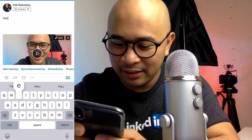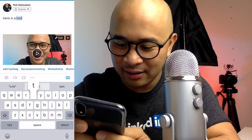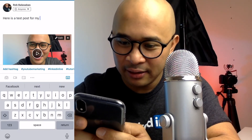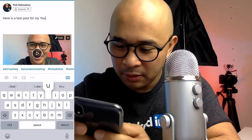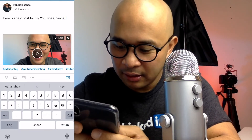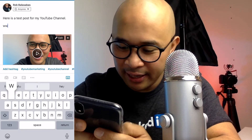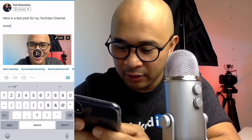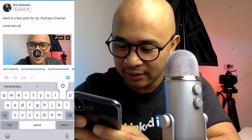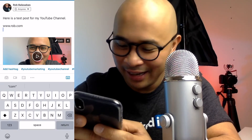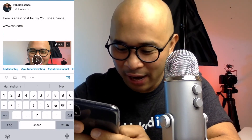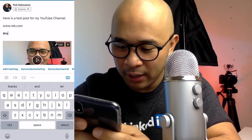That brings me to the caption box. So this here is a test post for my YouTube channel. Again, you can put any links, any call-out links that you want to put in. So rob.com — which actually doesn't exist, but I'm just going to put it there as an example. And then also you want to put your hashtags on here as well.